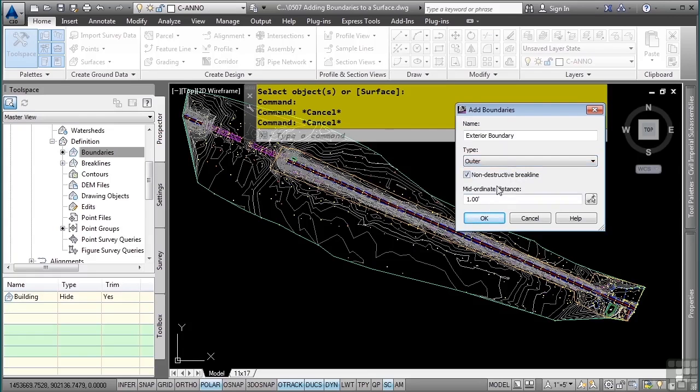And in this case, we'll toggle off non-destructive so it'll only use the data within the actual surface. I'll change my mid-ordinate distance to 0.5 to make it a little tighter around curves and so on. Click OK.